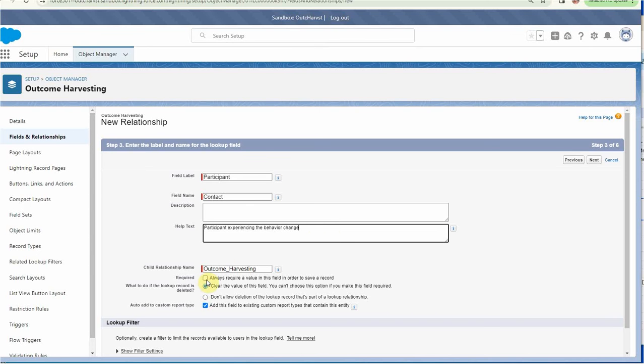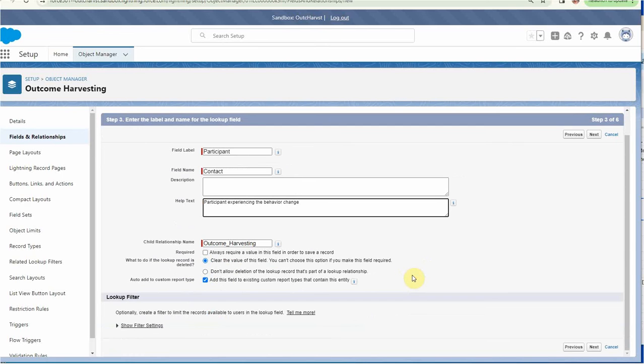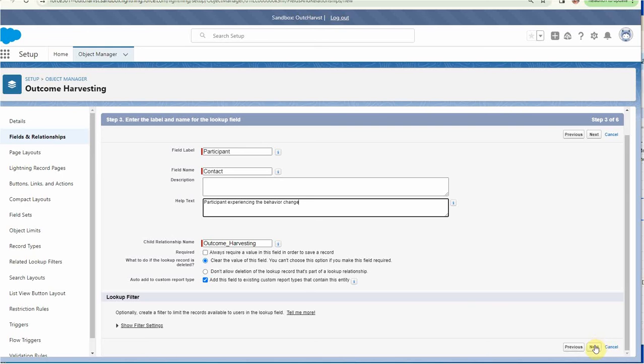Do we need to make this required? Probably not, but we could. Again, that was something we could discuss. And this is very much just a starting point. So your custom object will look very different based on what your application is. We're going to click next.